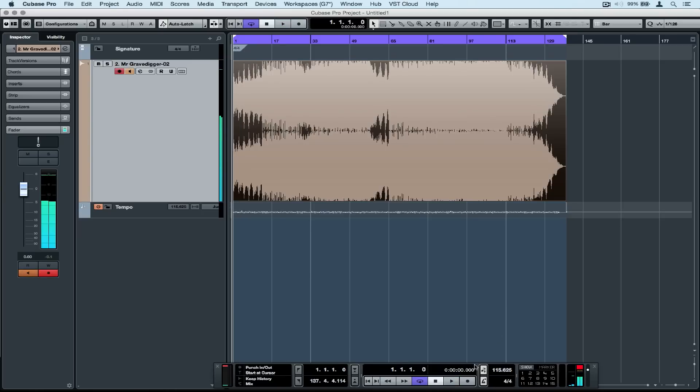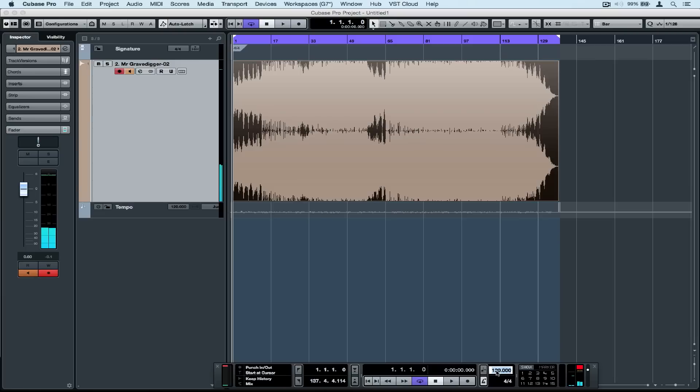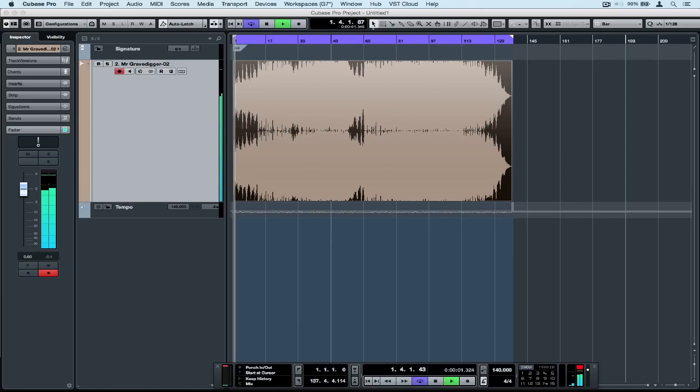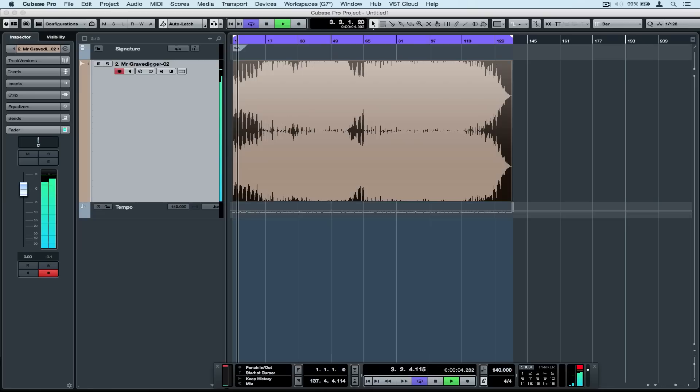Now that we've sorted our tempo out, we can go down and change tempo modes. We can turn the tempo track off and type in any tempo. Cubase has detected the tempo and we can speed it up or slow it down.